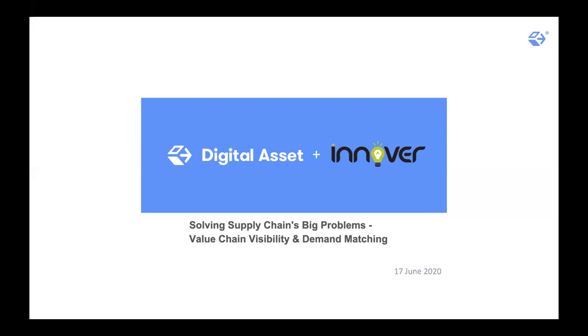Good afternoon, everybody. This is Rakesh. And also I have Arvind Rao, Enterprise Architect from Innovae Digital with us on the webinar today.